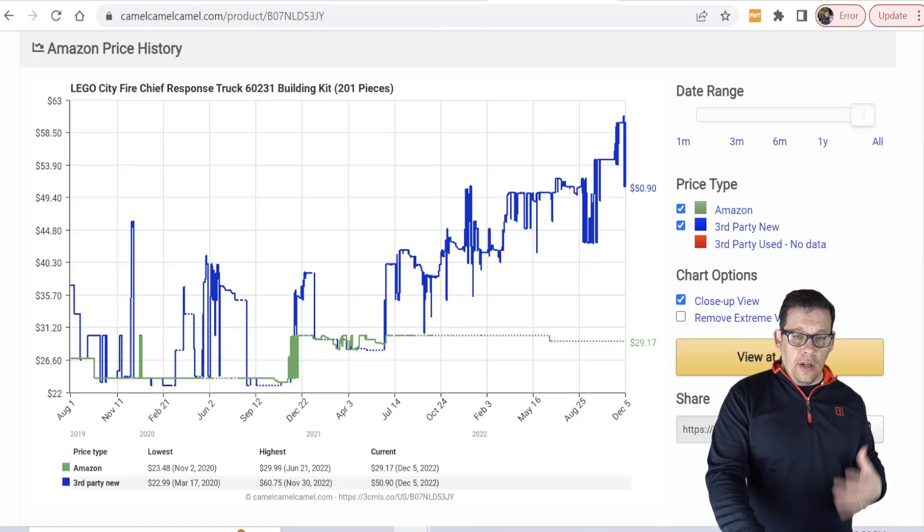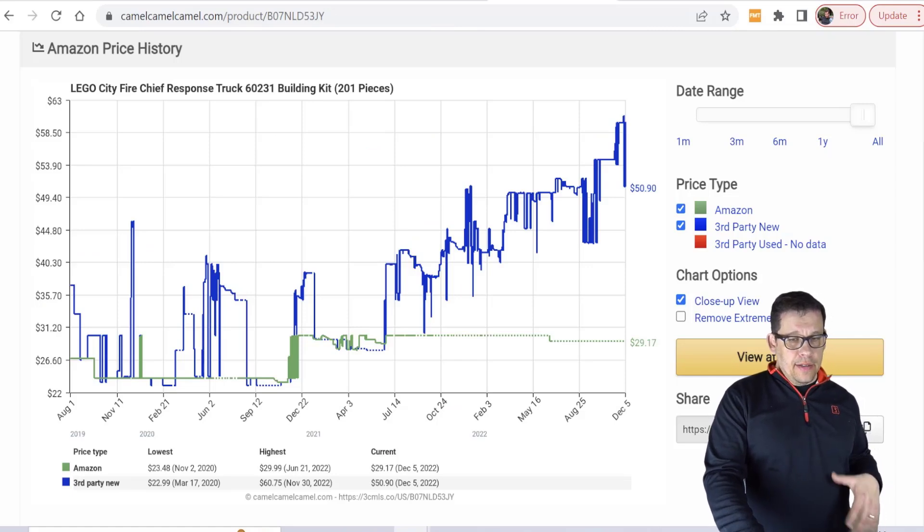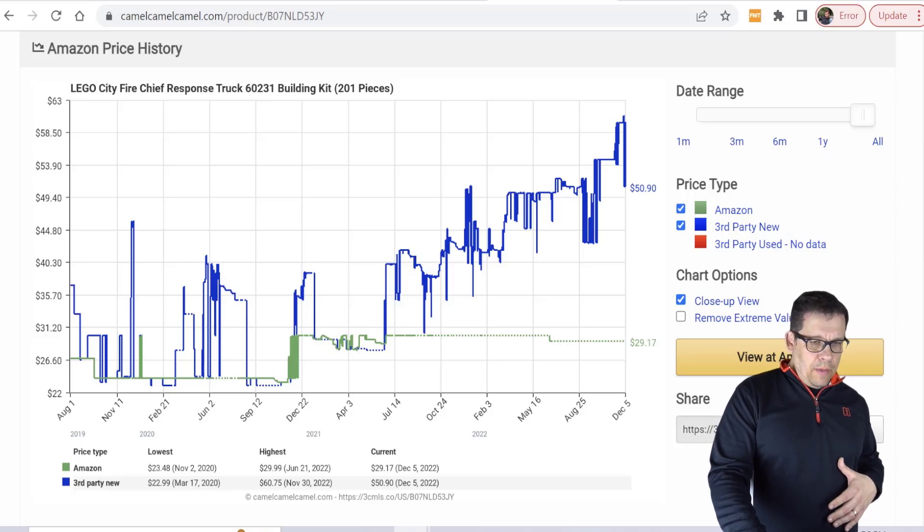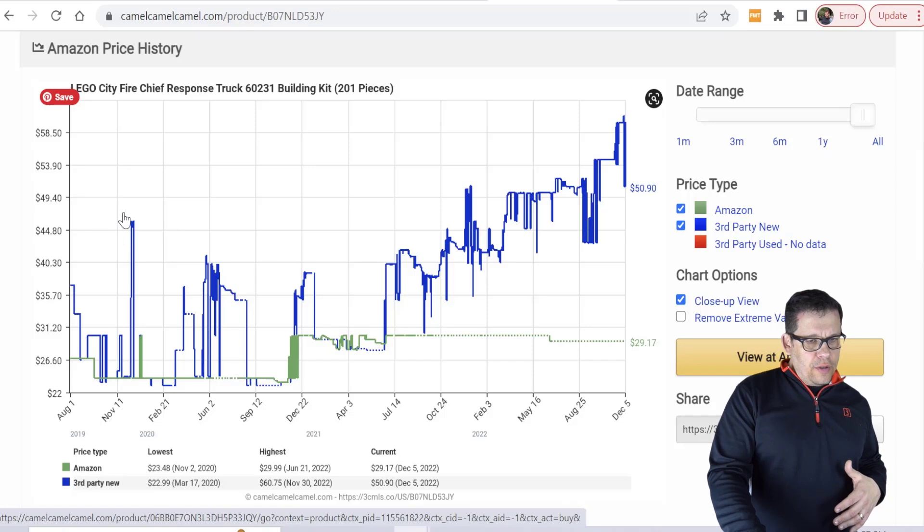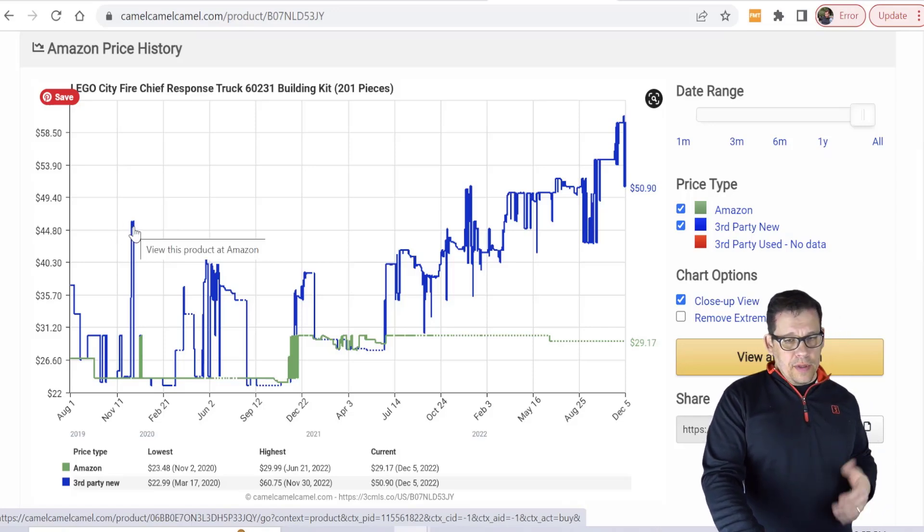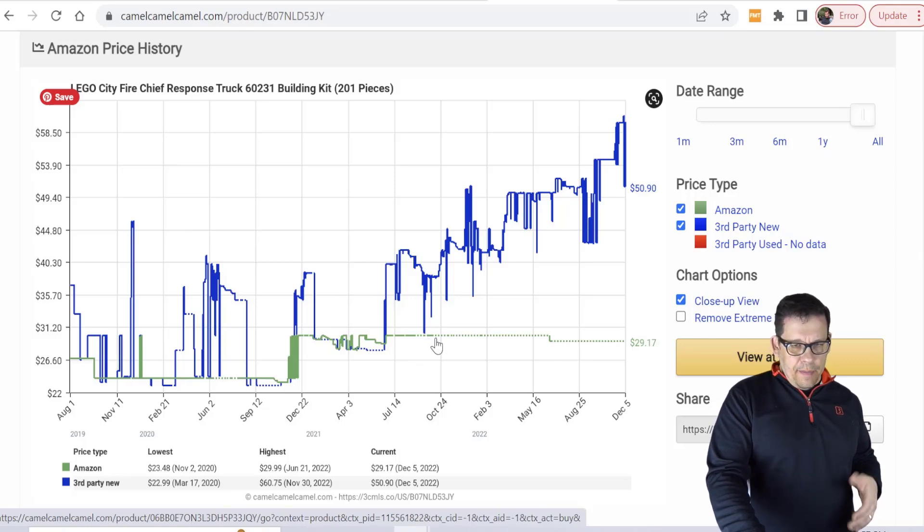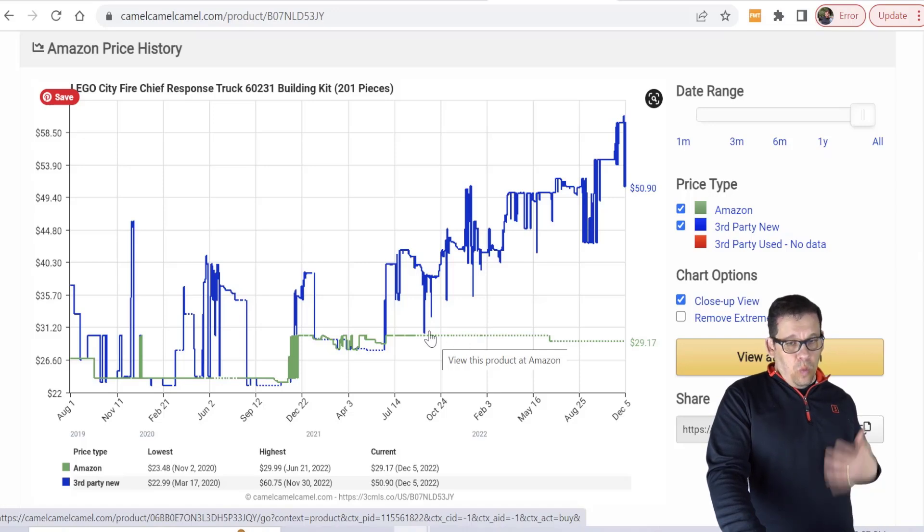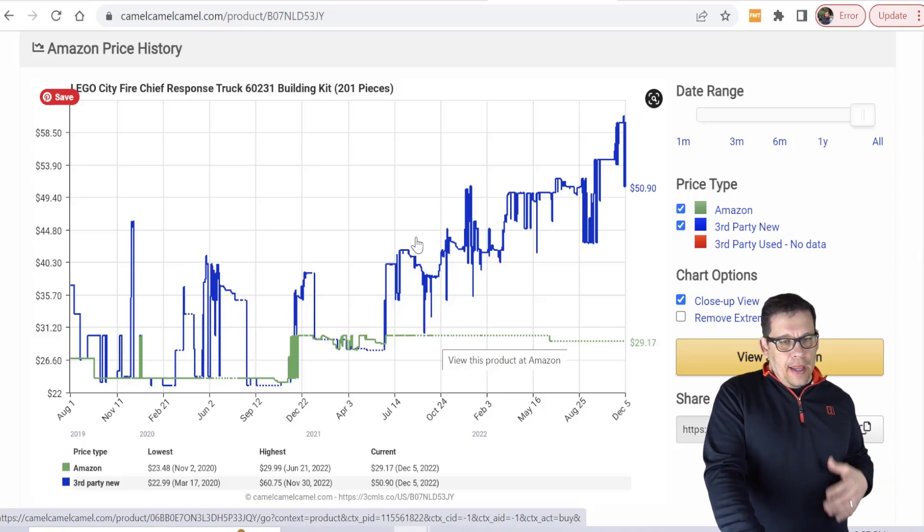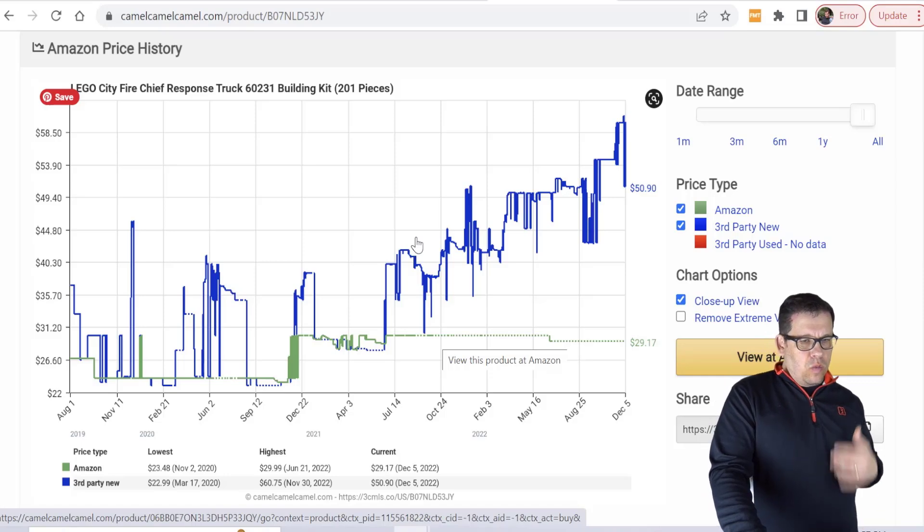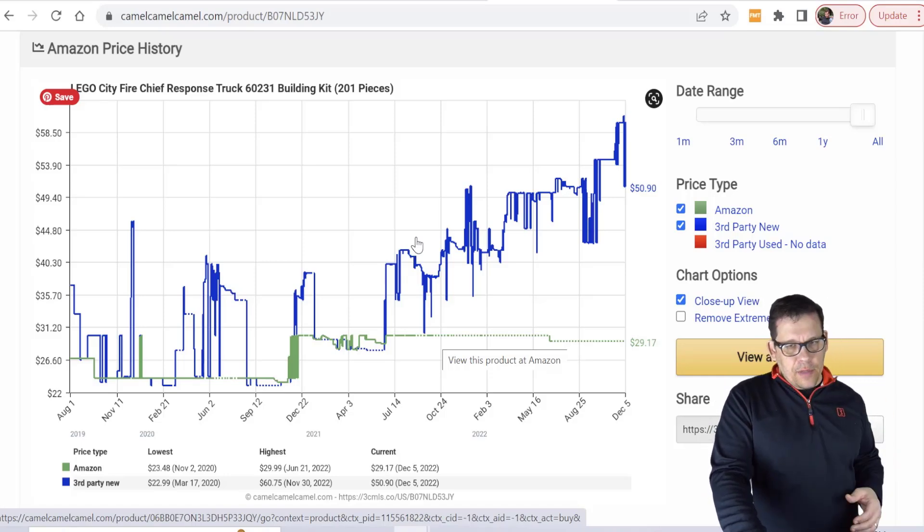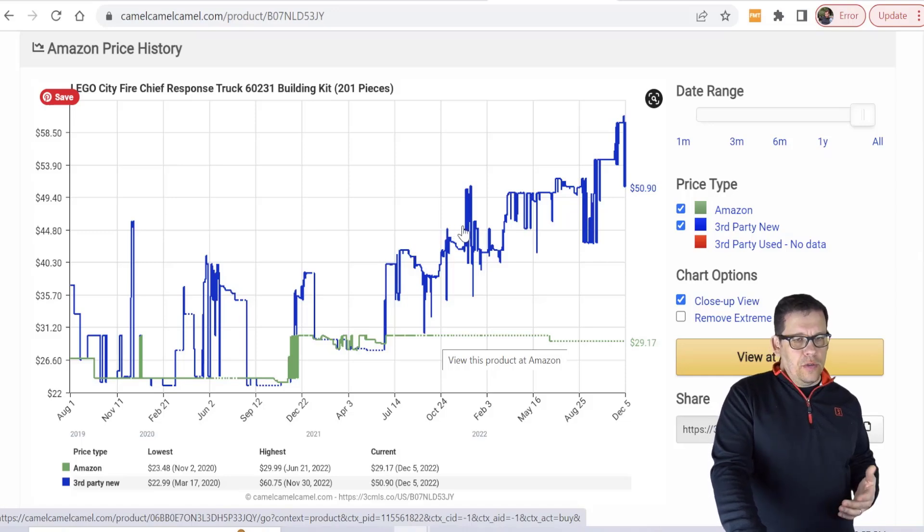When you go to CamelCamelCamel, you can see as soon as this set dried up it was off to the races. I mean when this set was sold out, and this was before COVID folks, this was already at $44 which was great. You can see right here there's some inventory finds. There may have been a pallet that was found here or there. But once all the inventory dried up it was consistently around $50 and that's the average price that I sold it for. So a lot of good news when it came to the Fire Chief Response Truck.